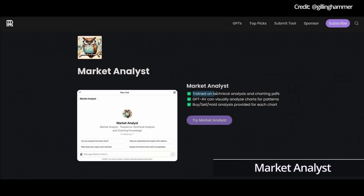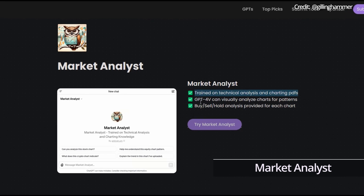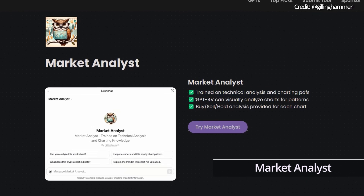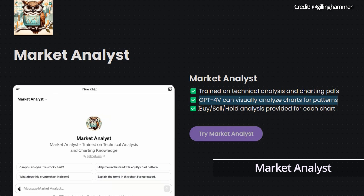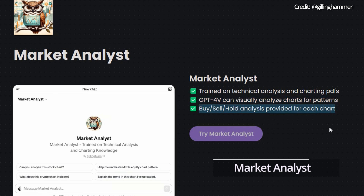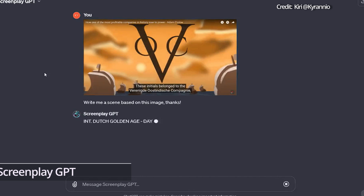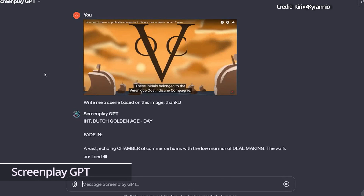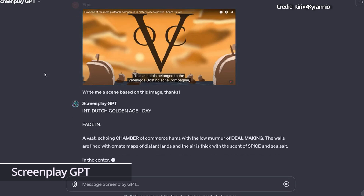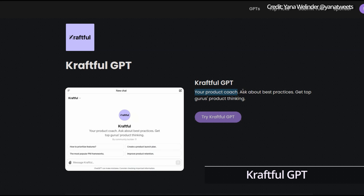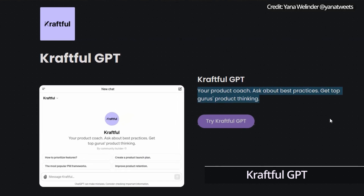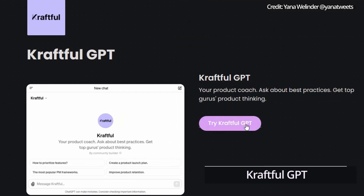Number 6: Market Analyst GPT specialises in financial technical analysis, providing insightful recommendations on when to buy, sell, and hold. Number 7: Screenplay GPT is an AI tool for scriptwriters, creating compelling screenplays and visual imagery. Number 8: Craftful GPT is a virtual mentor in product management, offering best practices and insights in product development.